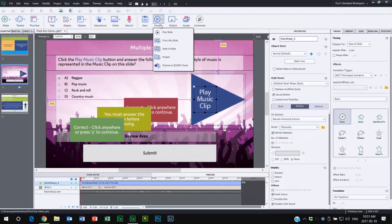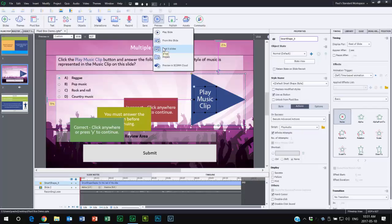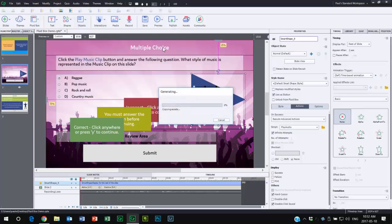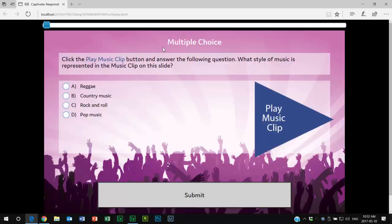So let's preview the next five slides and see if this works well. What I'm going to do is allow the narration to partly play. And I'm going to attempt to interrupt it by pressing my play music clip button part way through. Click the play music clip button and answer the following question. What style of play music clip?